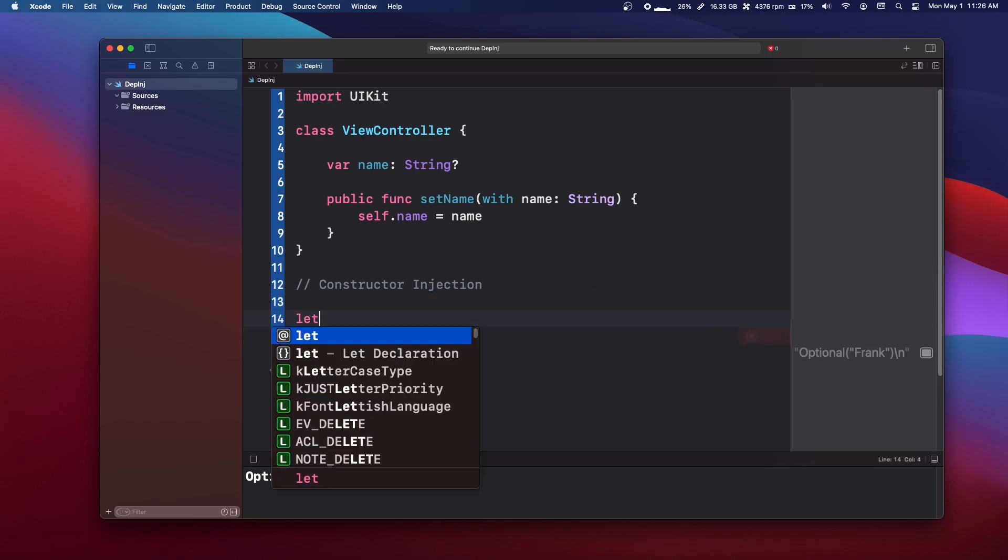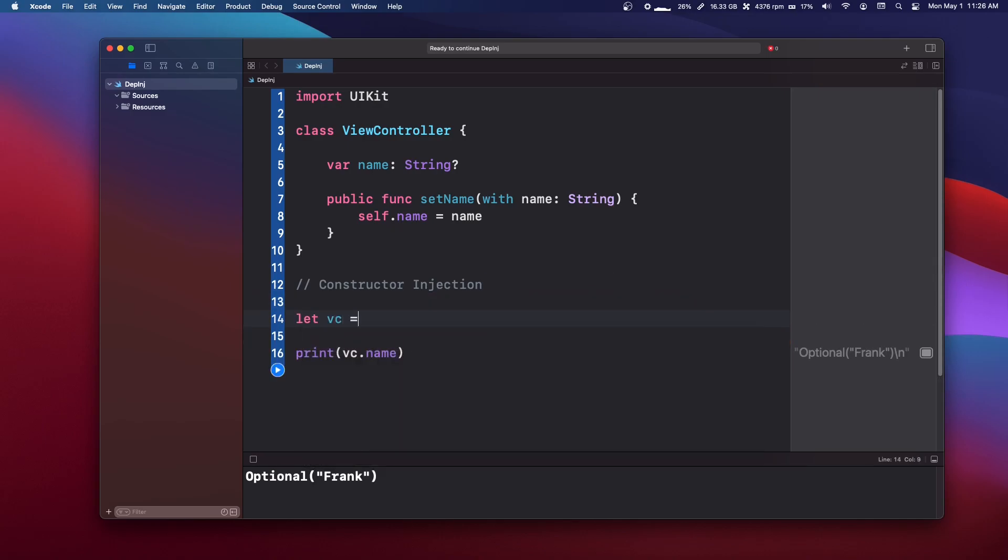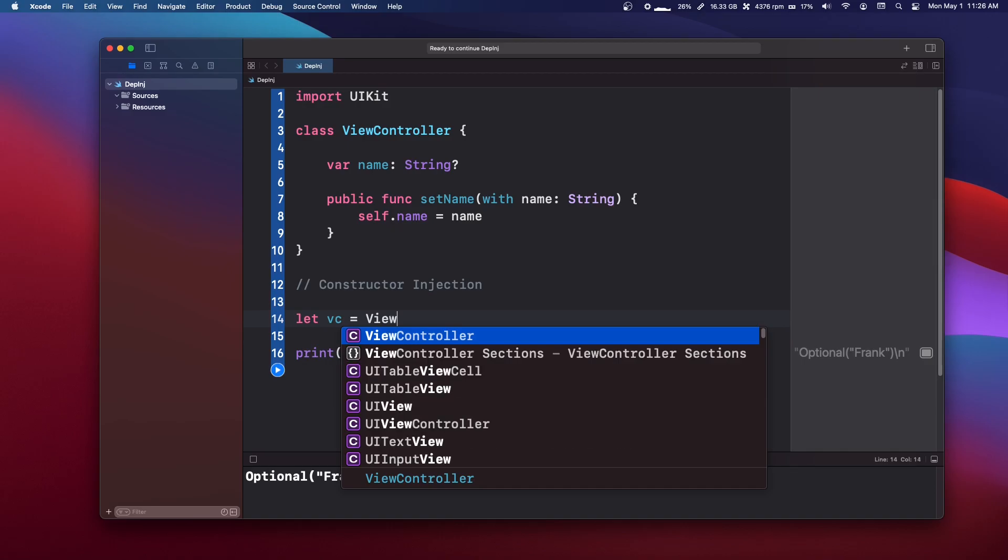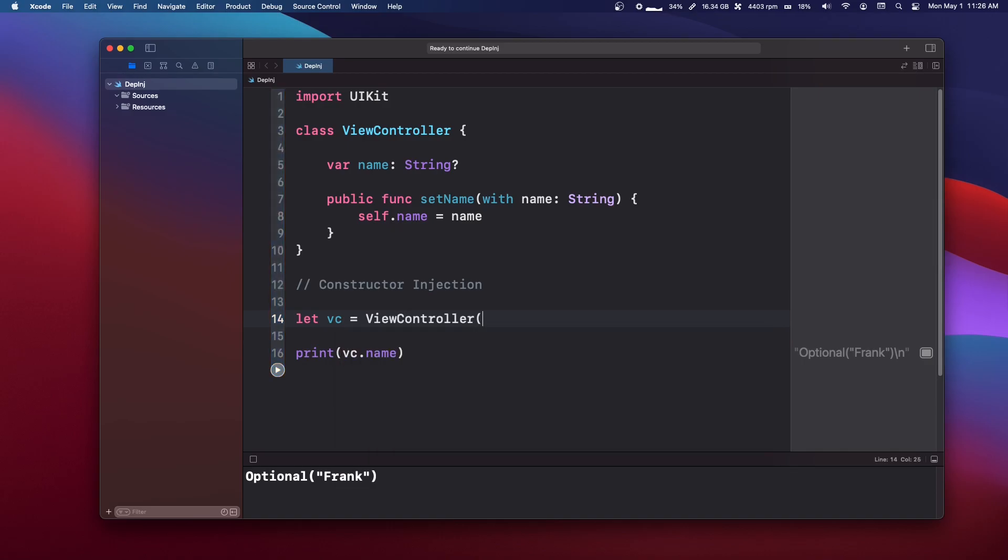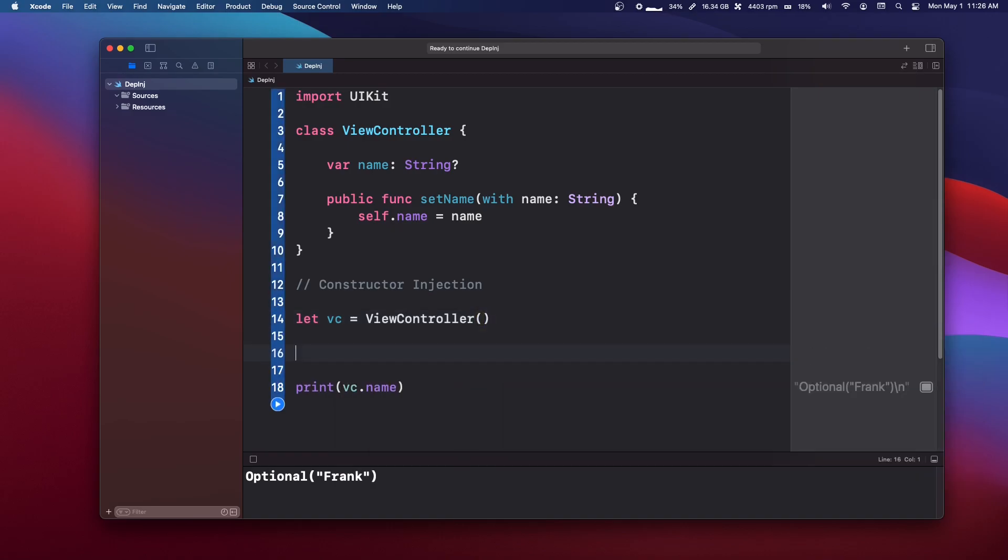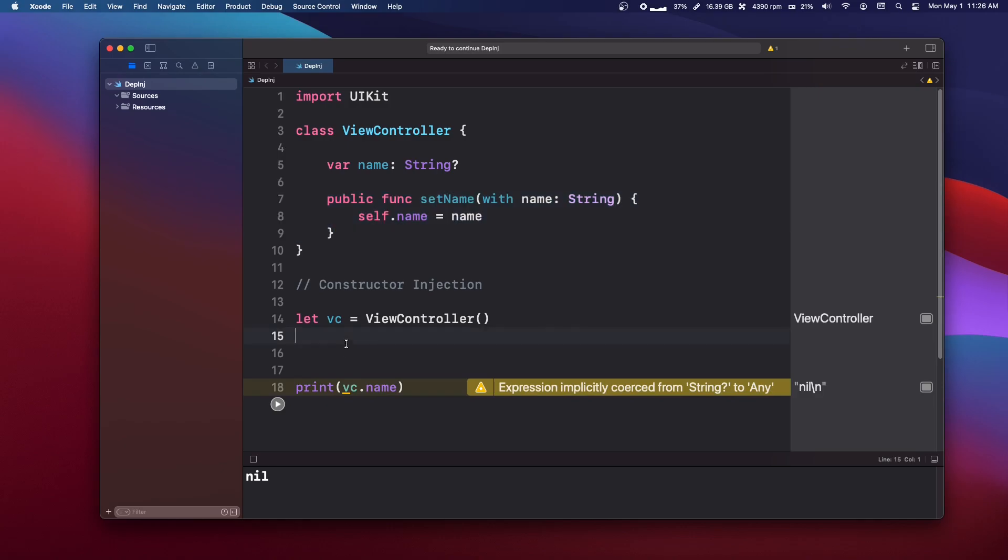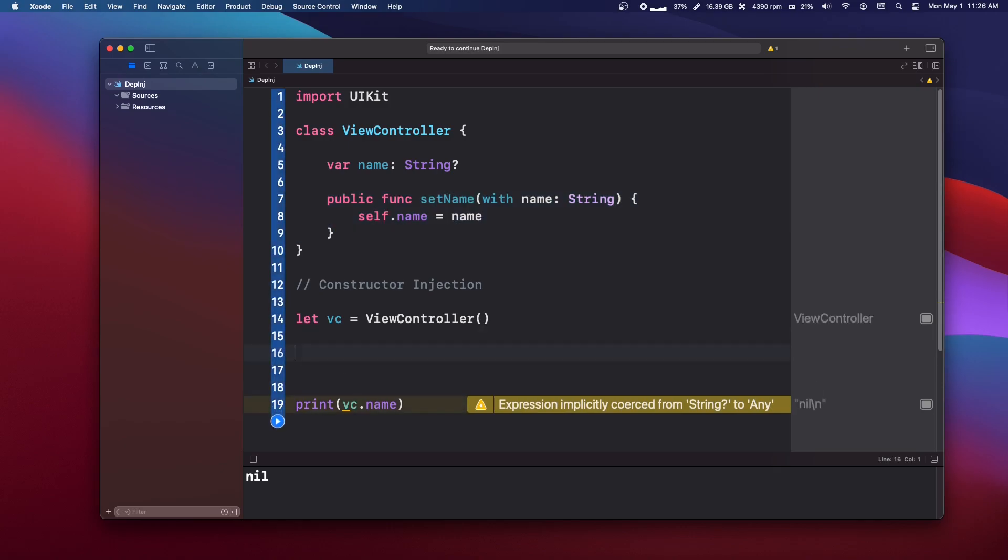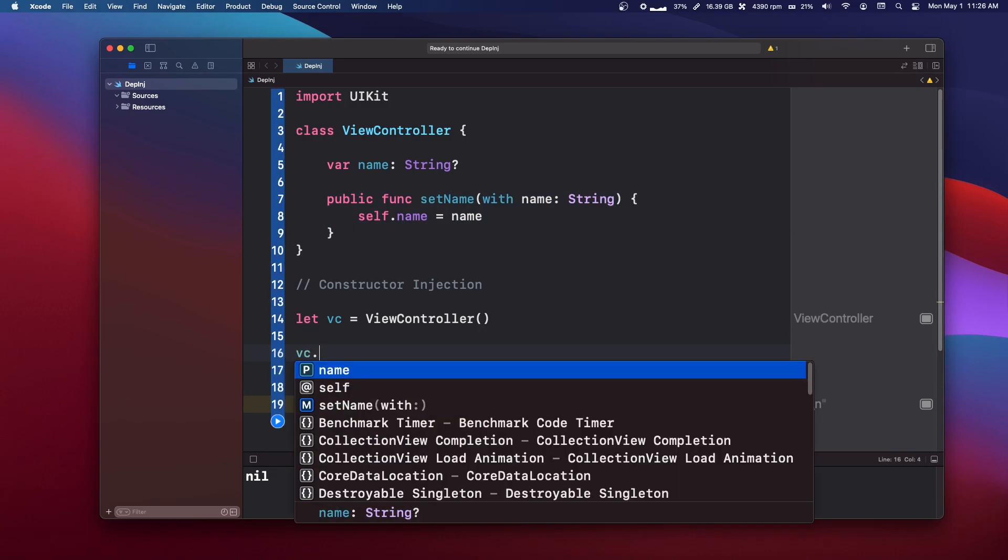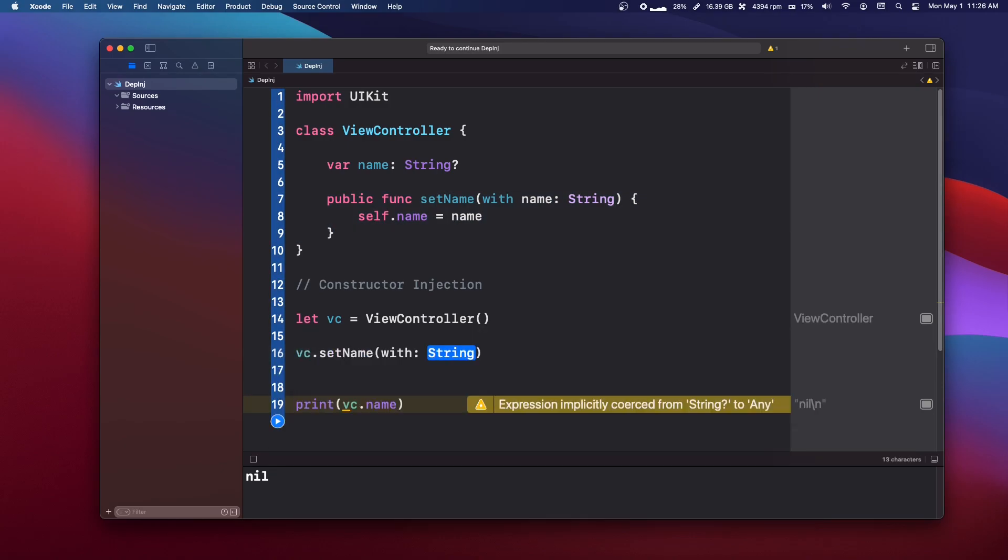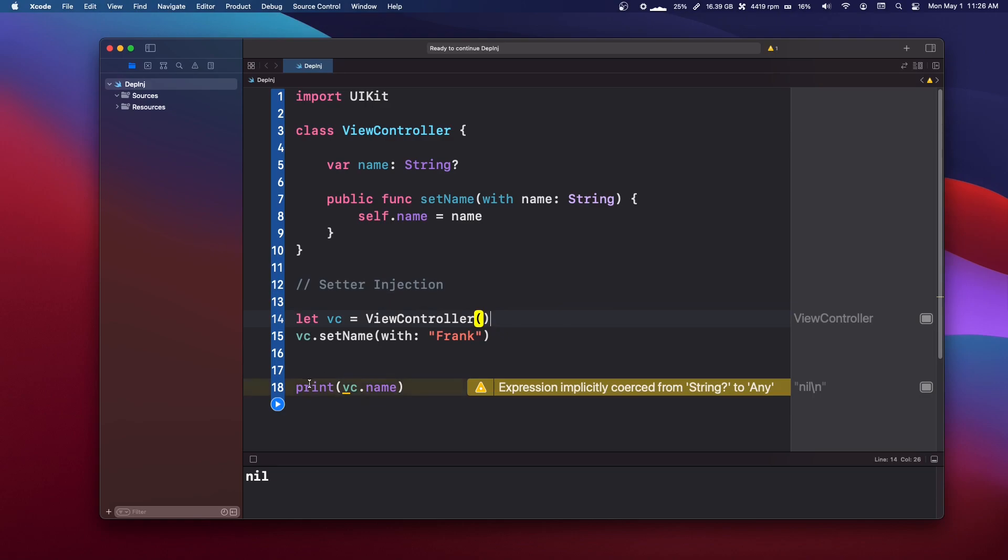Let's get rid of this old initializer. Let's say let VC equals view controller and initialize it. And what we can do, if we run this right now, we're not actually setting the name yet because we haven't called the set name function. So we can say VC dot set name with name Frank. And this is a setter injection or a function injection method injection.